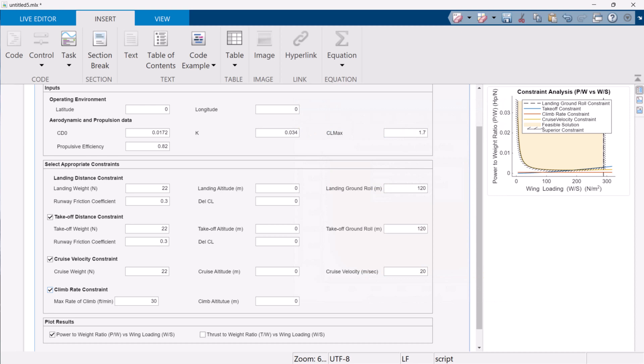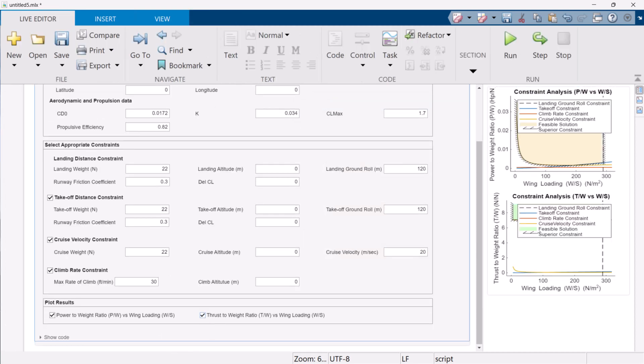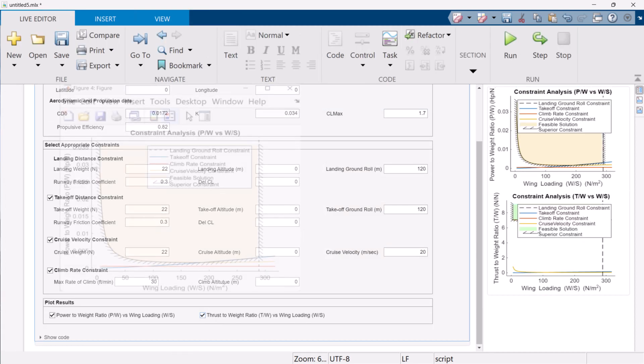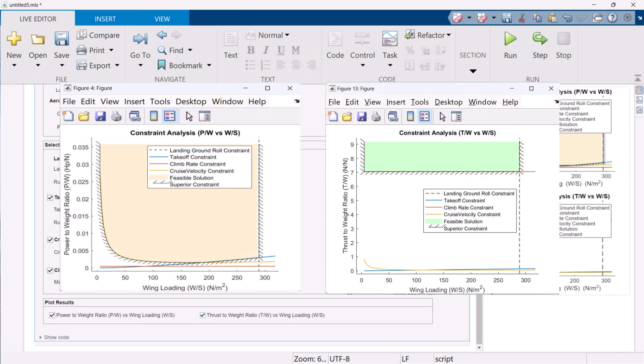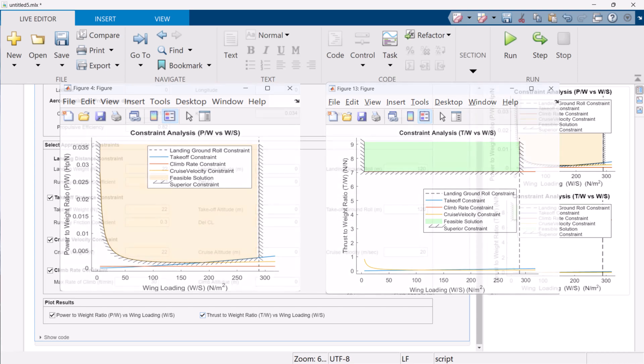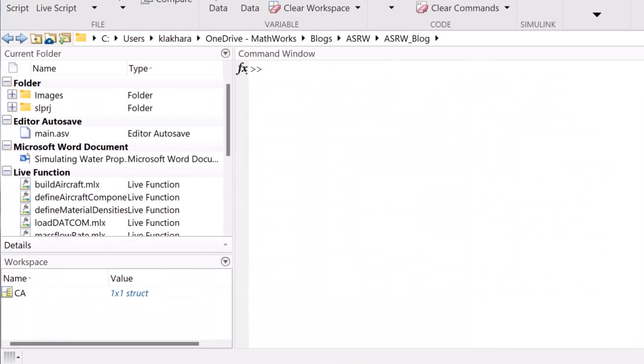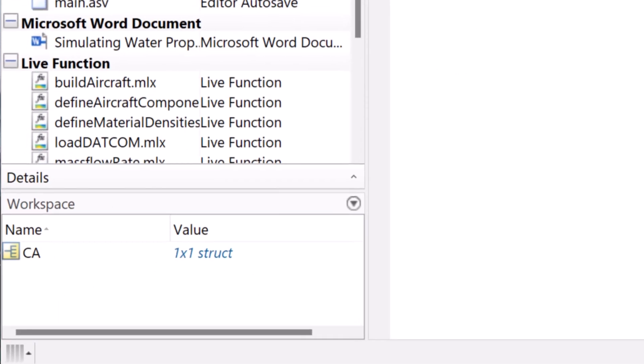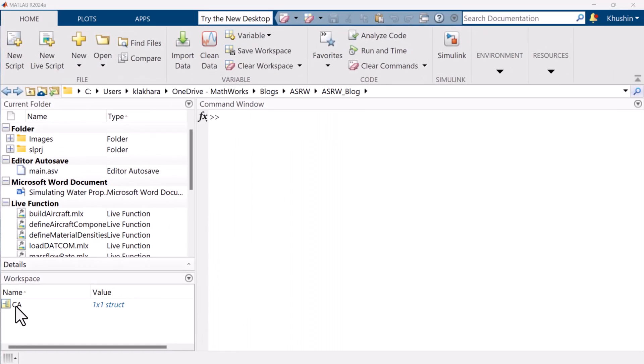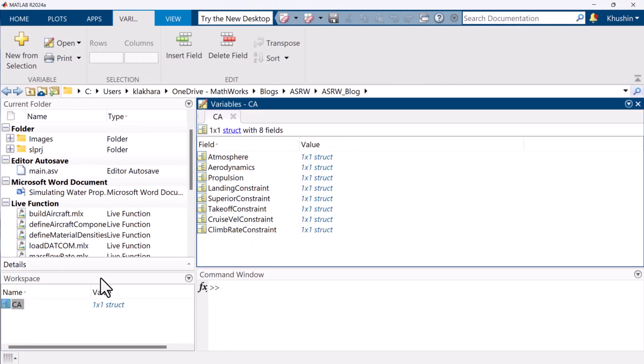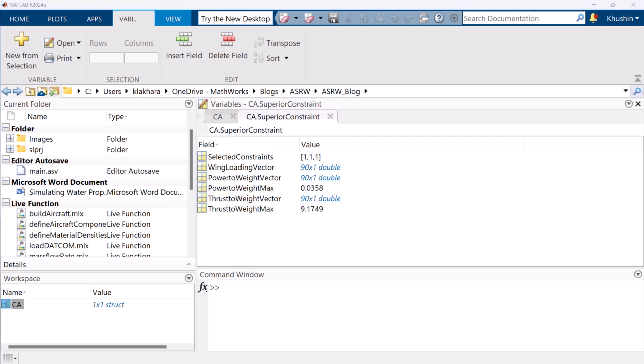After selecting the appropriate constraints, we can check the type of results we want to plot. We can plot the power to weight ratio versus wing loading and thrust to weight ratio versus wing loading plots. This generates both plot results and numerical results. Numerical results can be found in the workspace as CA structure. It contains all the input data and the superior constraint made up with contribution from various constraints. It also contains information about maximum power to weight limit and maximum thrust to weight limit. The superior constraint information can be further used to explore the design space in an optimization workflow.